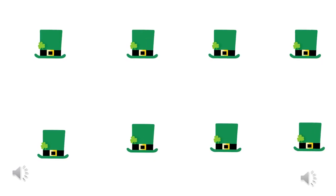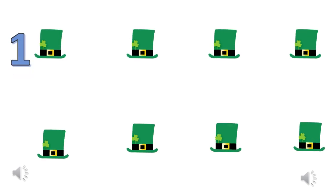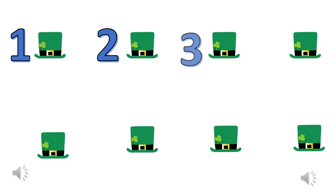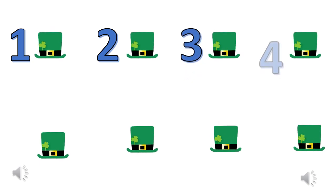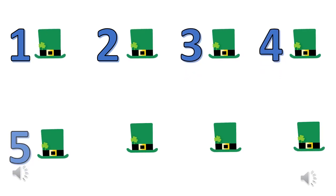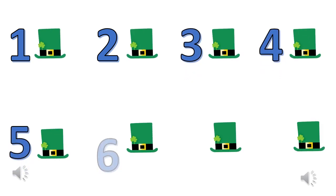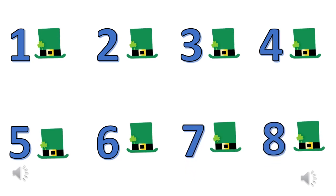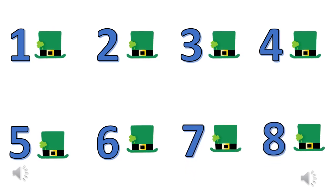Now your turn to count. How many hats do you see here? Good job! There are 8 hats. Keep practicing.